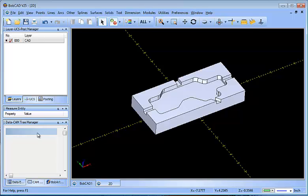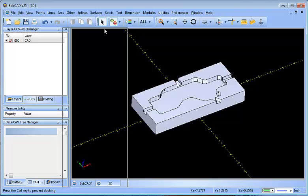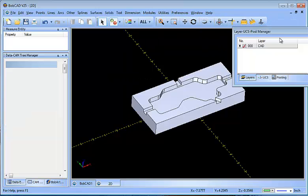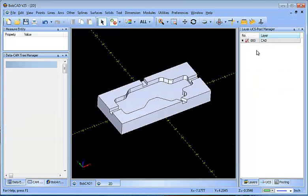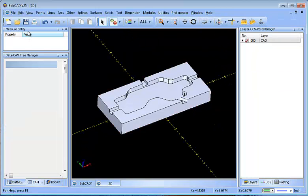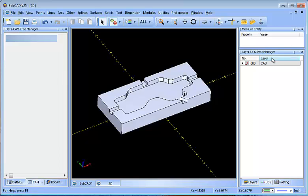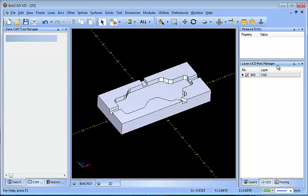The other thing that you have over here is all of these different menus, the Layer UCS Post Manager, the Measure Entity Window, and the Datacam Tree Manager. Now what you can do with these is you can drag them across the screen.